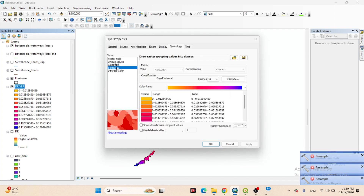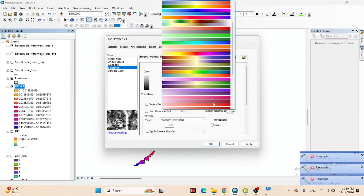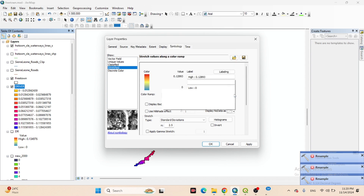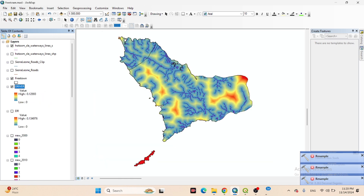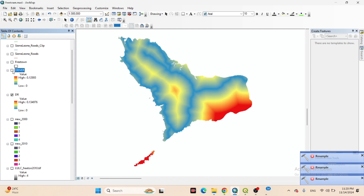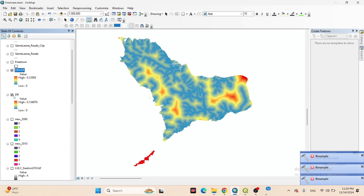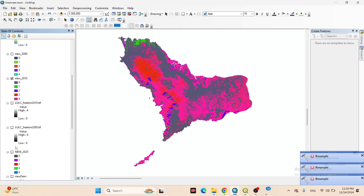I go to Properties and add a stretched color scheme to make it look better, applying a red-to-blue color ramp. Now the red color indicates high distance from the river. So our variables are: distance to river, distance to road, and we already made the land use land cover map for years 2000, 2010, and 2020.